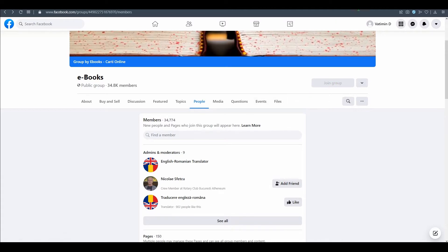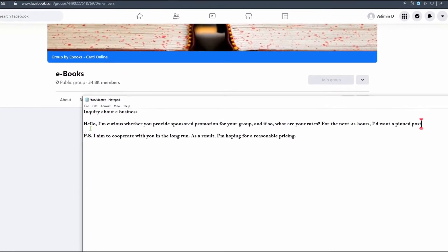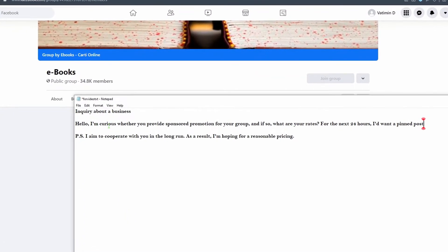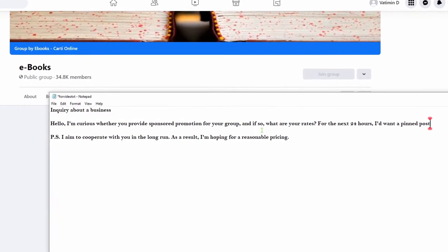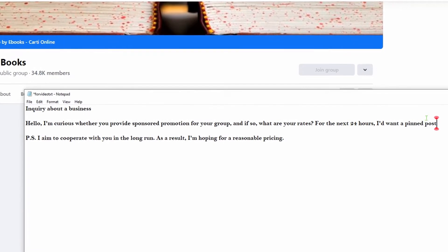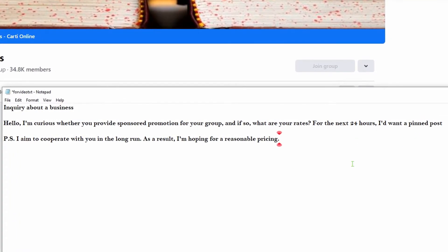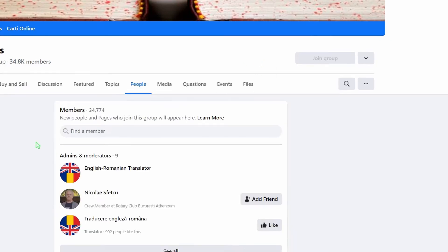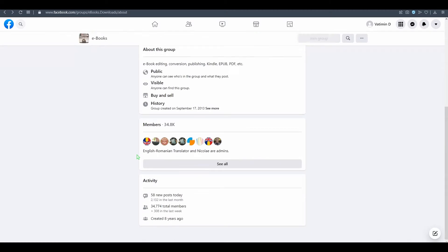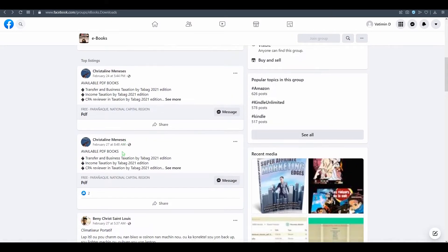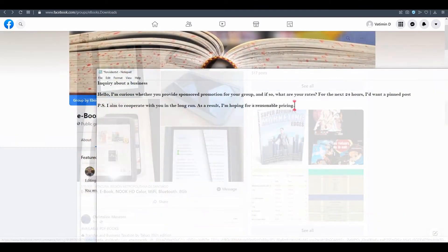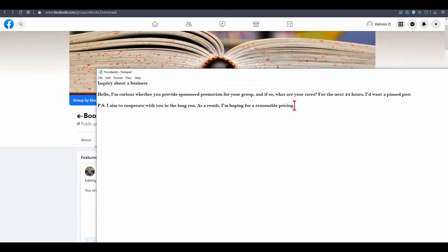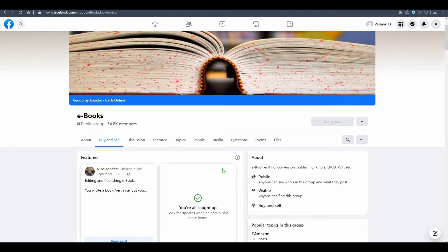I already made a script how you can reach out to them. This is the script: 'Inquiry about the business. Hello, I'm curious whether you provide sponsor promotion for your group and if so what are your rates for the next 24 hours.' I would want a pinned post that is going to be on that group for 24 hours and people are gonna see it - 35k people. Now what you need to do is see if this group is posting every single day or not. 'I aim to cooperate with you in the long run. As a result I'm hoping for a reasonable price.'